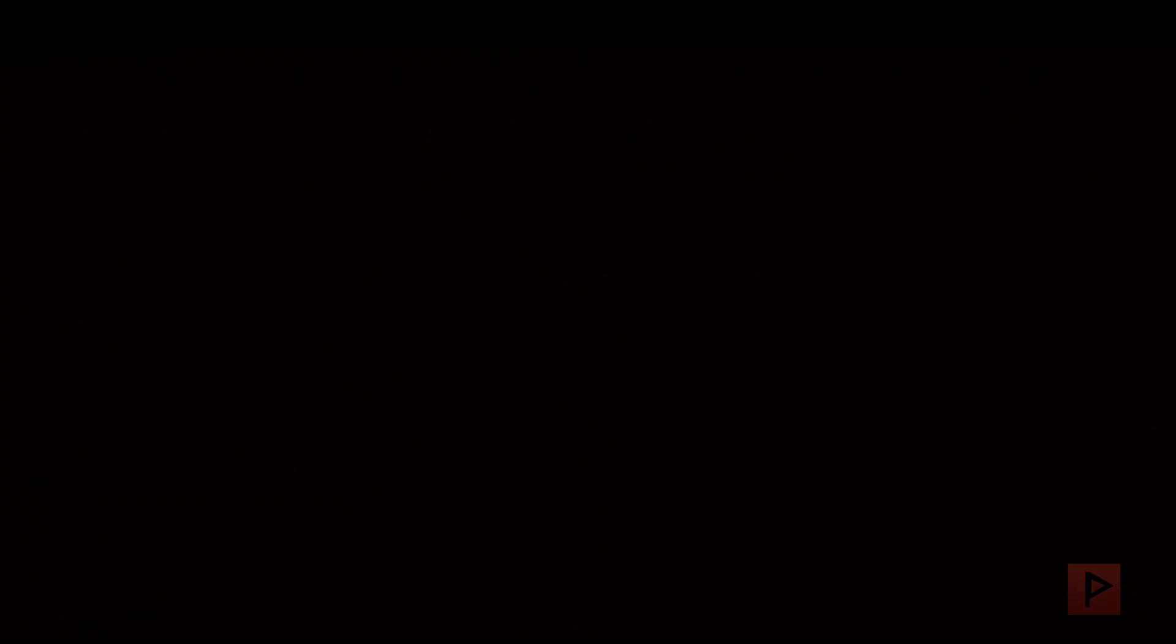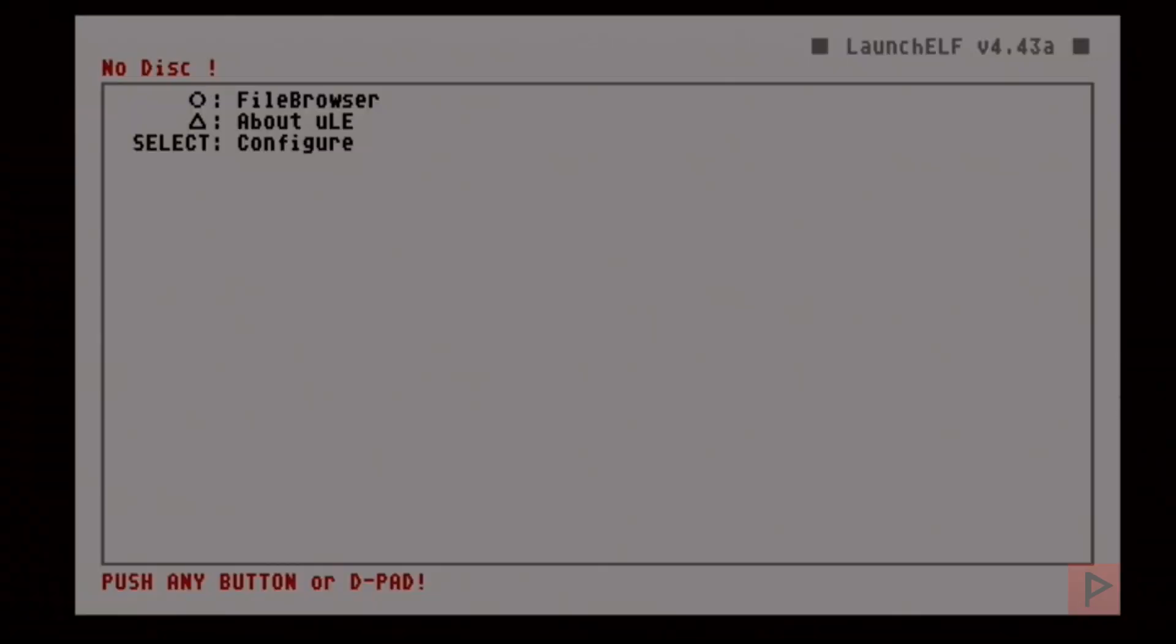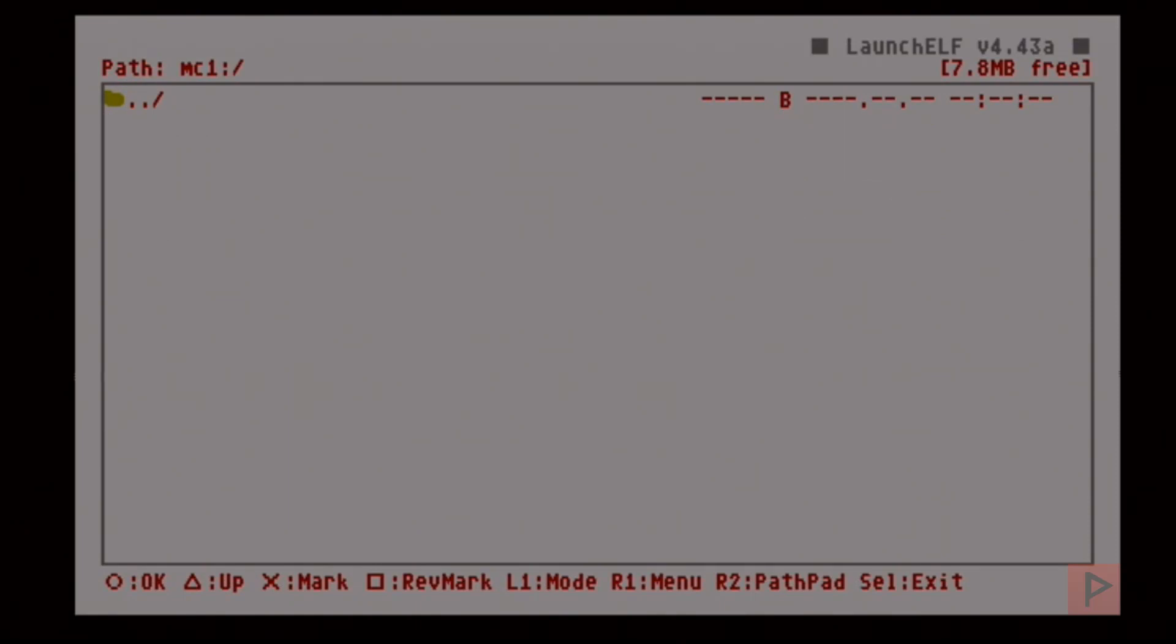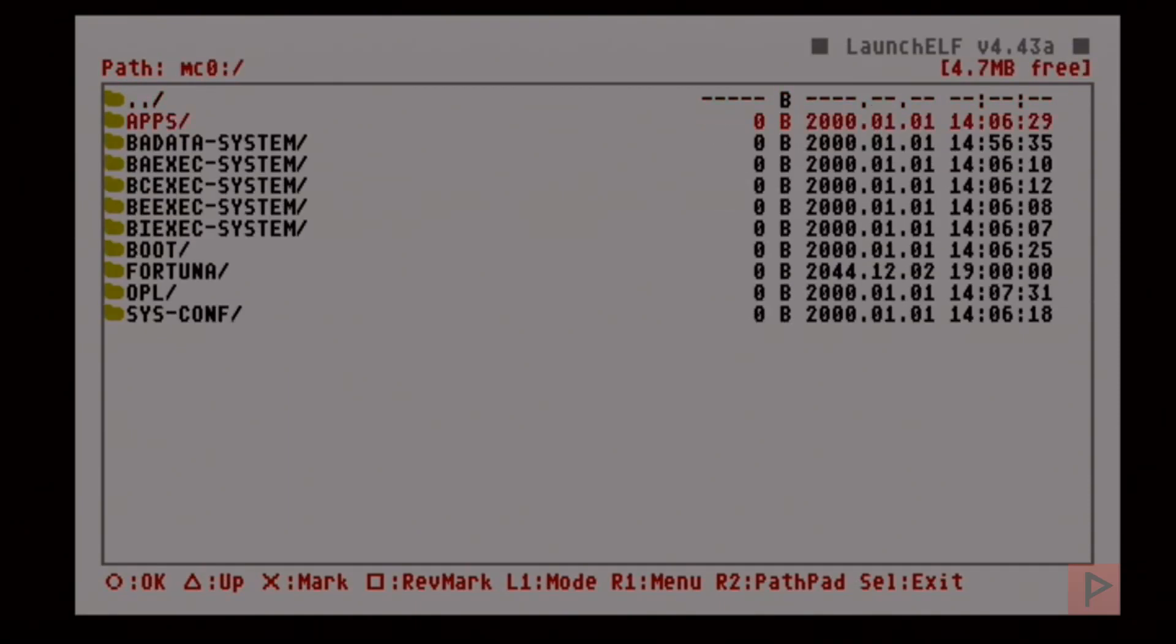This is going to take us to the uLaunchELF program, and my second memory card is totally blank for the purposes of this tutorial. What I'm going to do is real easy guys.